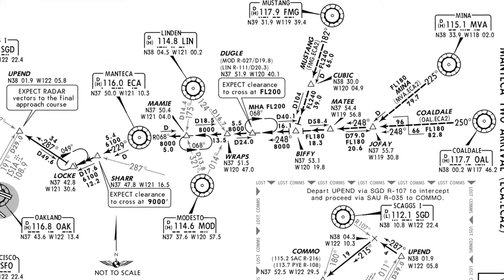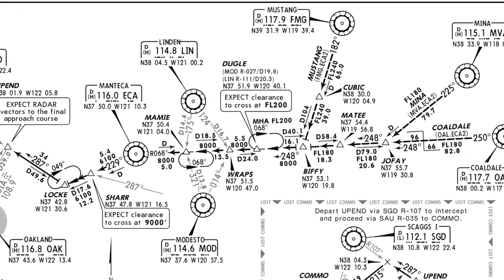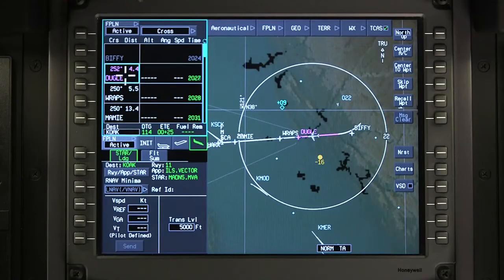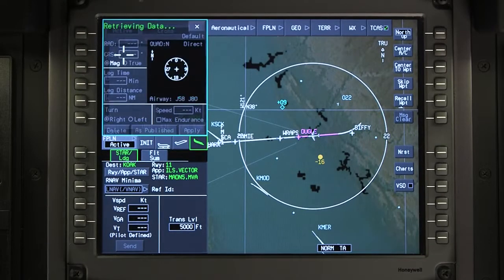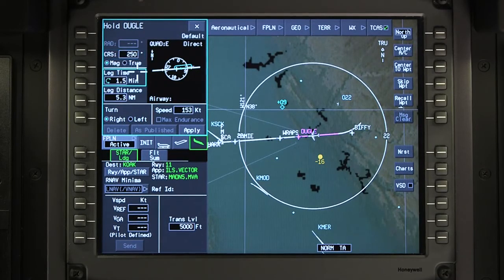Holding patterns can be defined manually or as part of a procedure. Click on the holding fix and select Hold. If a published hold exists, it will be retrieved from the database.